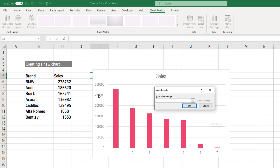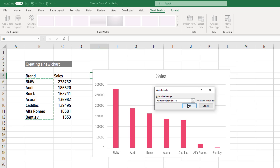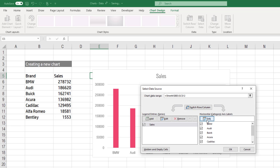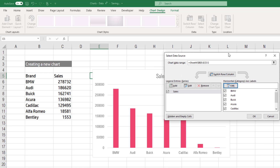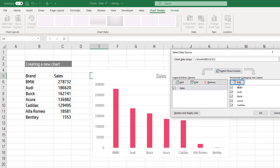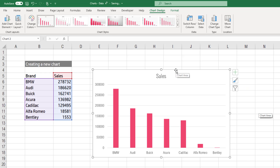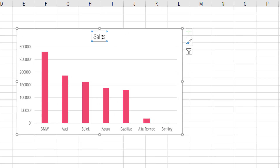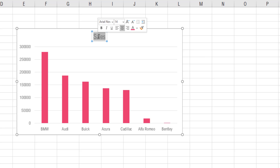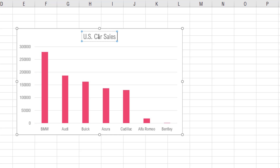So now I can click Edit, and tell Excel to use the brand names for the x-axis. It's very important that we select the same number of values for both the x and the y — we selected seven categories and seven numeric values. We click OK, and now we already have the column chart built. It automatically puts the title as the series name we gave, but you can go ahead and edit it — for example, 'U.S. Car Sales in 2020'. So that will be my title.